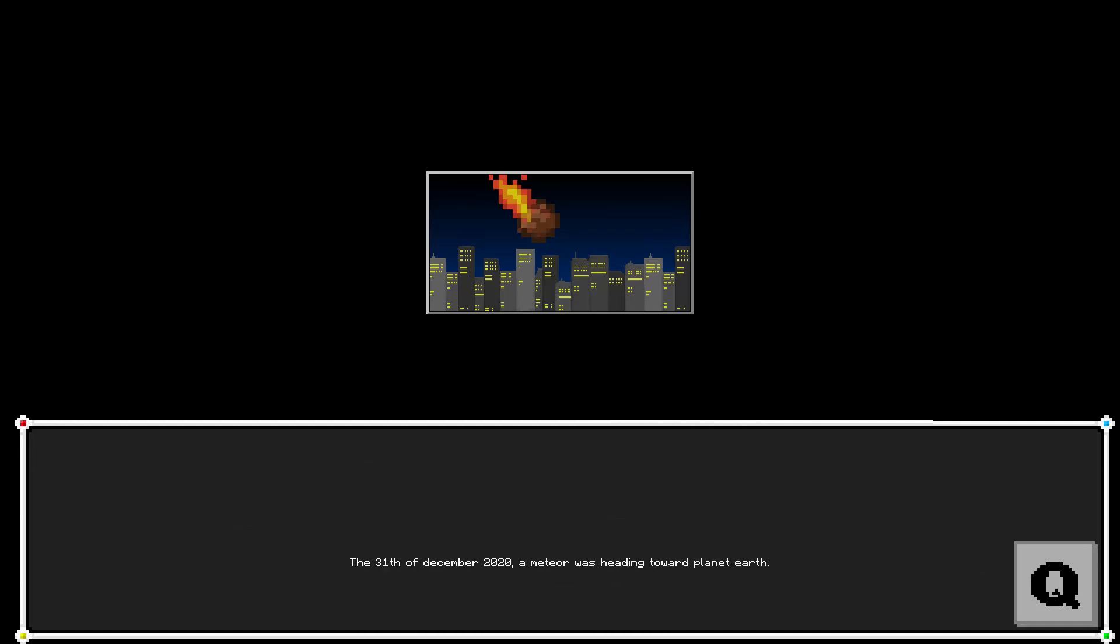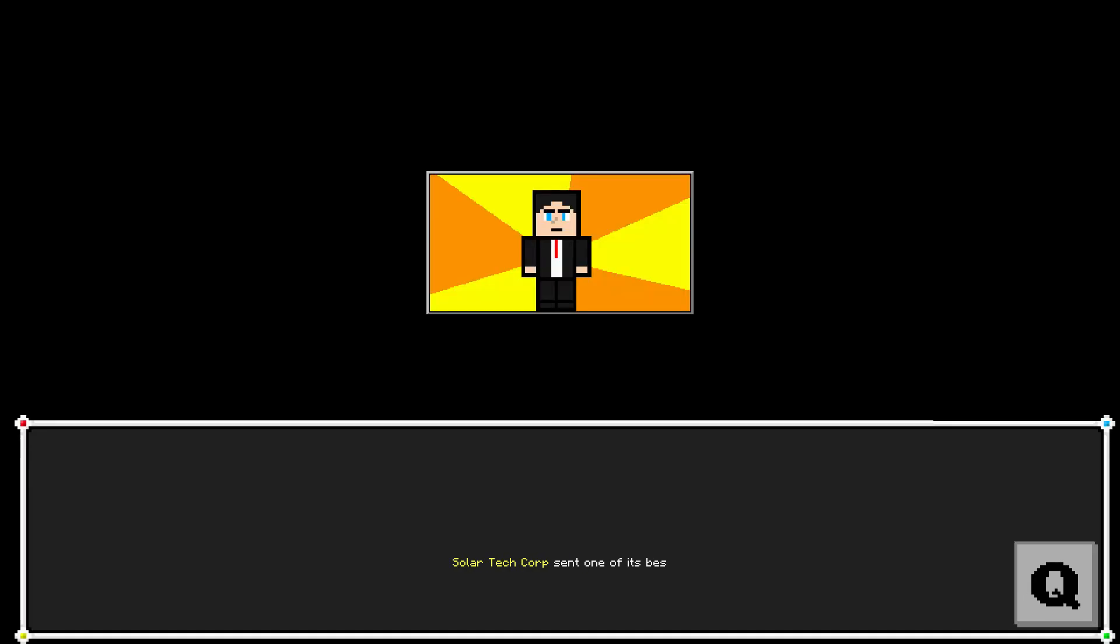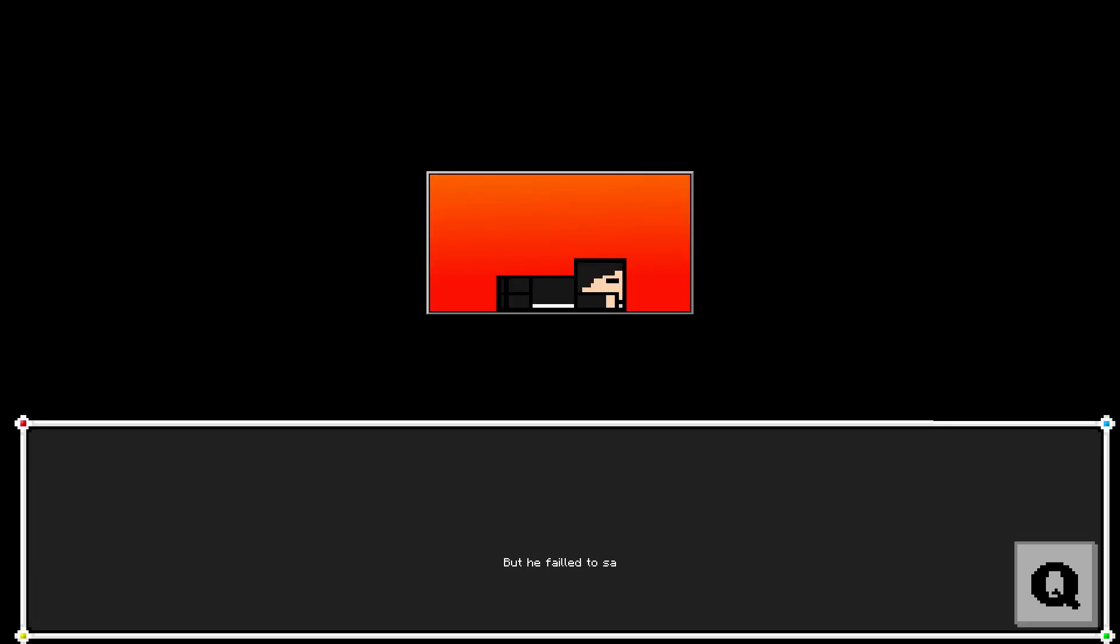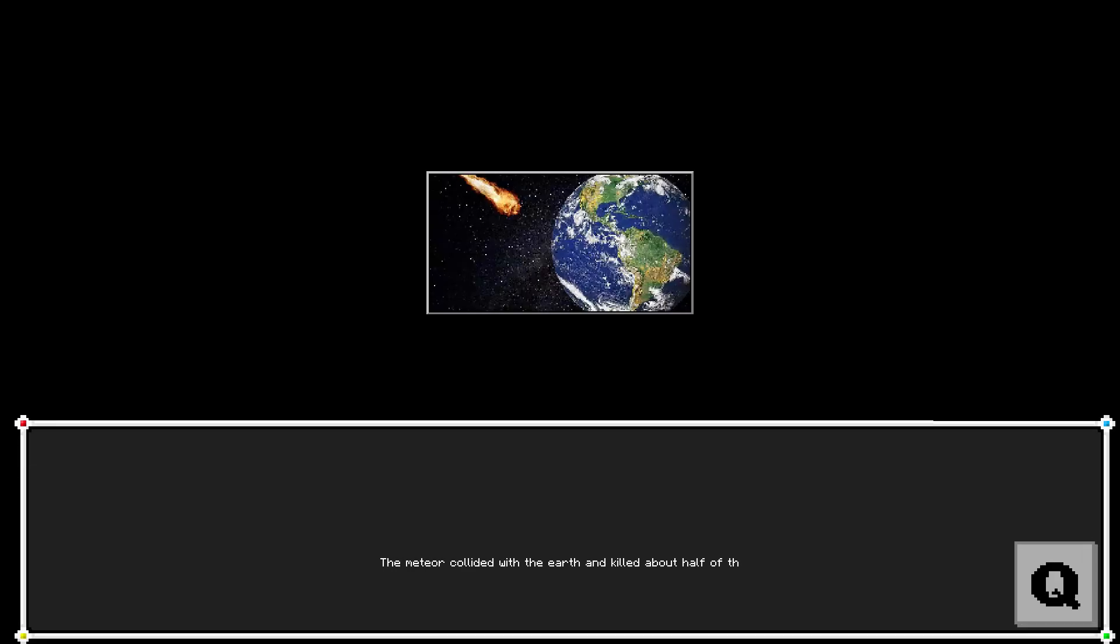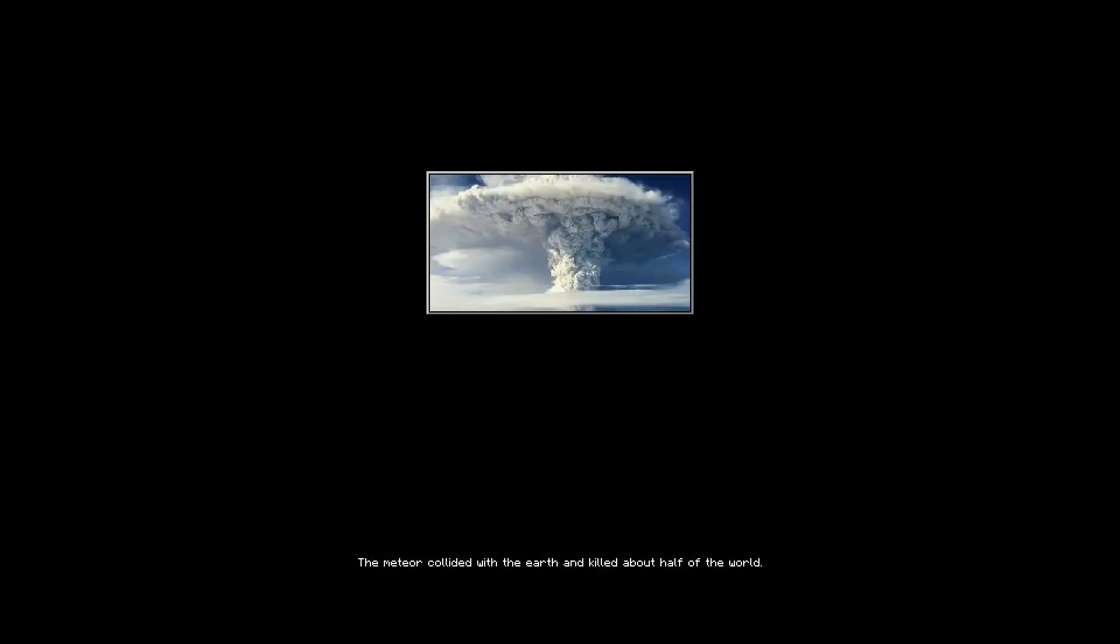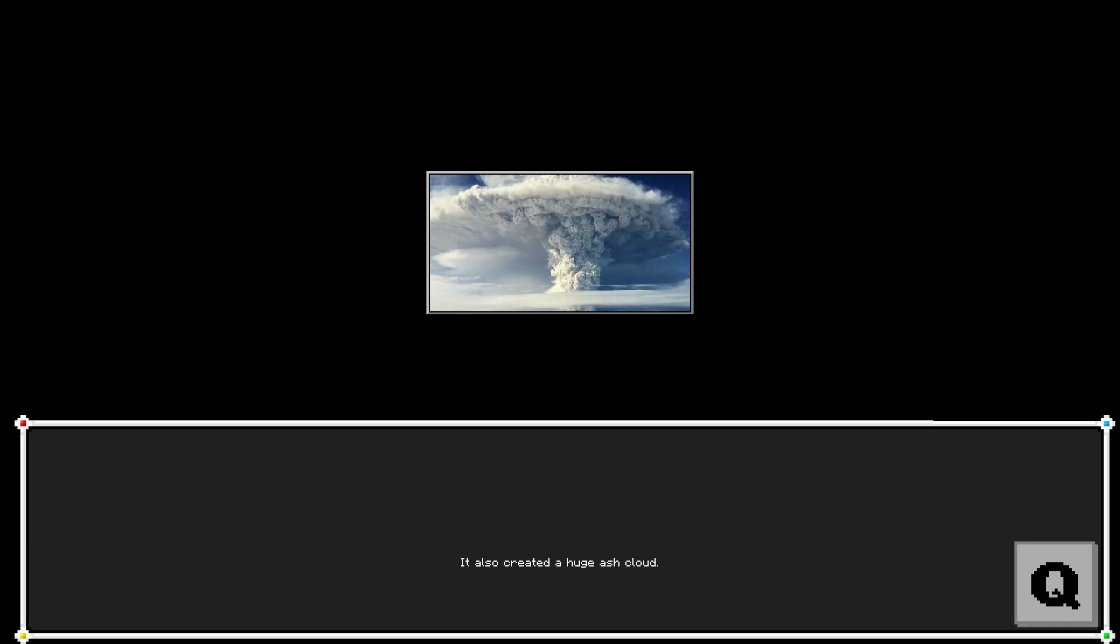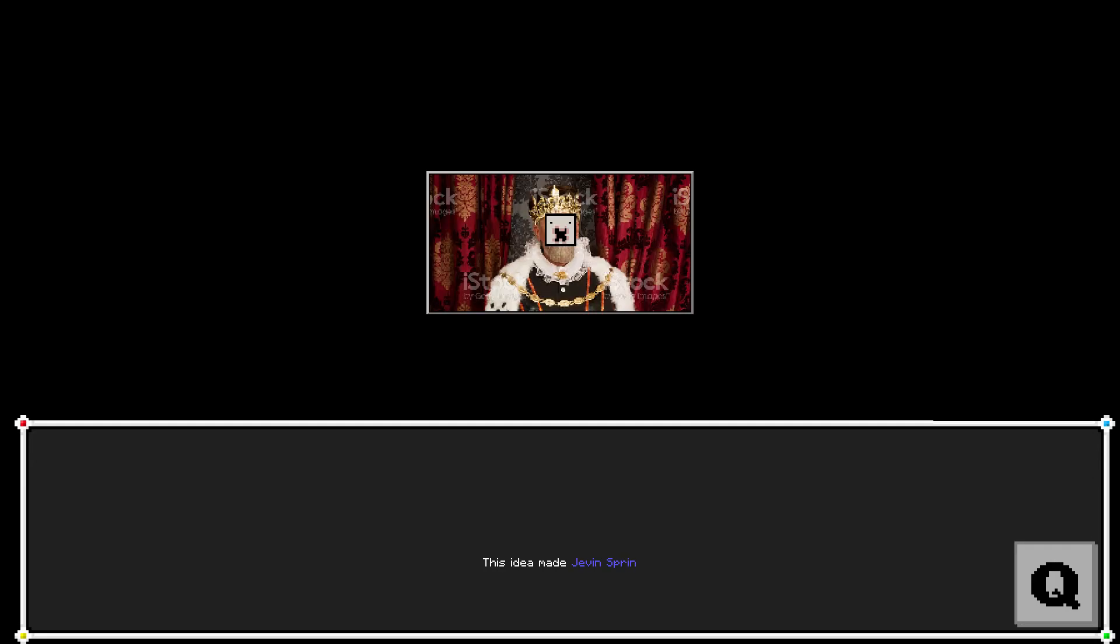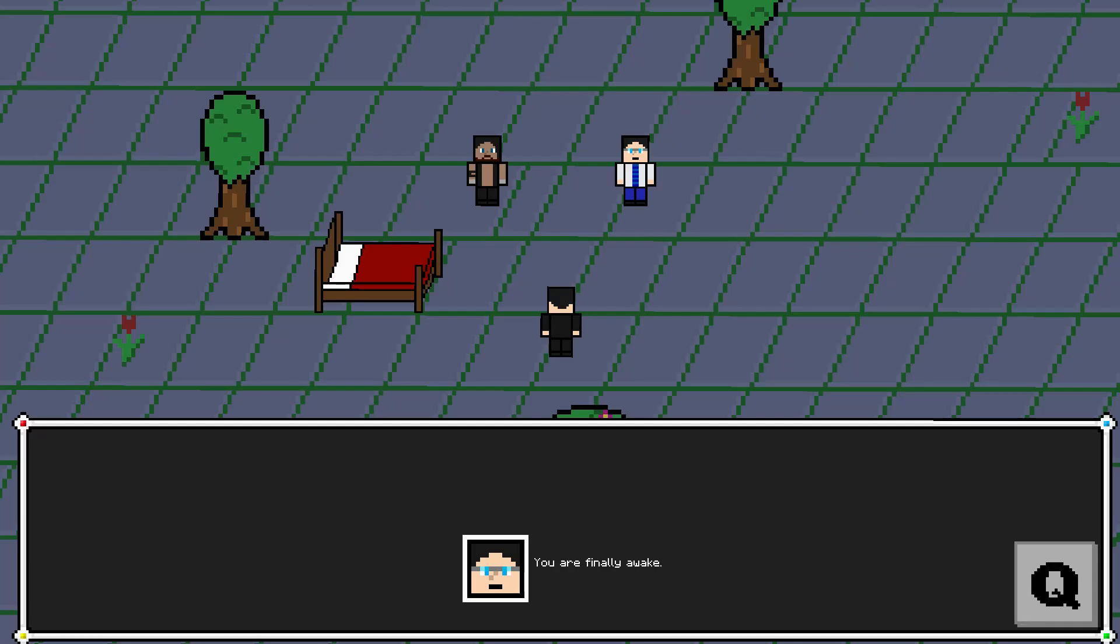The 31st of December 2020, a meteor was heading toward planet Earth. Solar Tech Corp sent one of its best agents to save the world, but he failed and was knocked out. The meteor collided with the Earth and killed about half of the world. It also created a huge ash cloud. Quickly, the temperatures started to lower, creating a cold winter around the globe. But Jevin Spring had an idea. Burn all the trees. This idea made Jevin Spring the leader of the world, until you are finally awake.